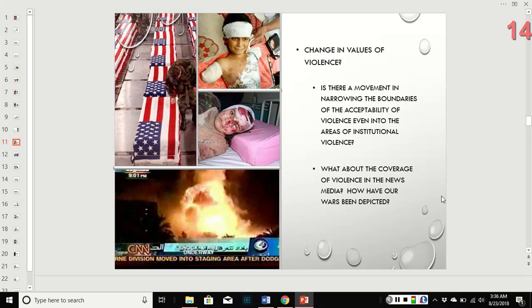The American people decided they didn't like the idea of killing women and children, and there was enough pushback that the U.S. had to pull out. Now there are countries where we're actively fighting that people probably don't even know about because it's not on the news. There definitely aren't images like those we saw during Vietnam — you might see them in National Geographic or a humanitarian news outlet, but not in the daily news.